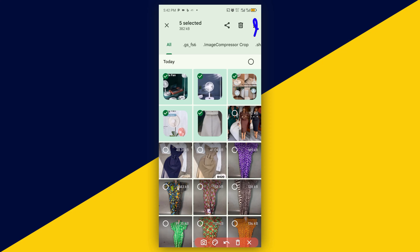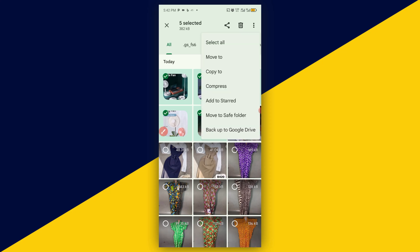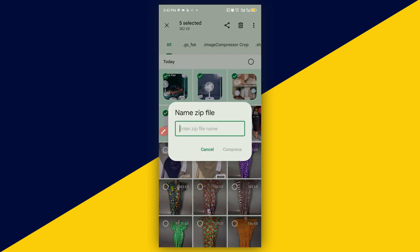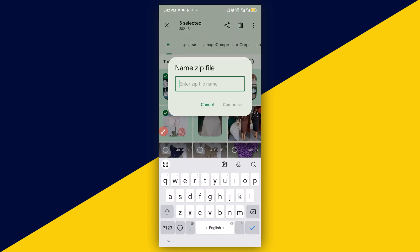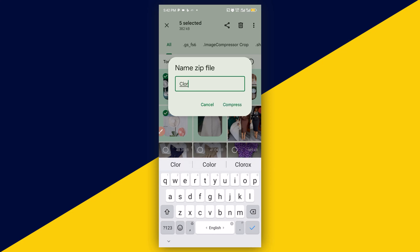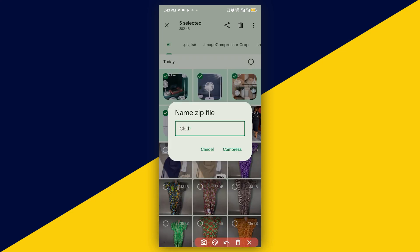Then click on compress, then enter your zip file name. The next thing you need to do is click on compress.